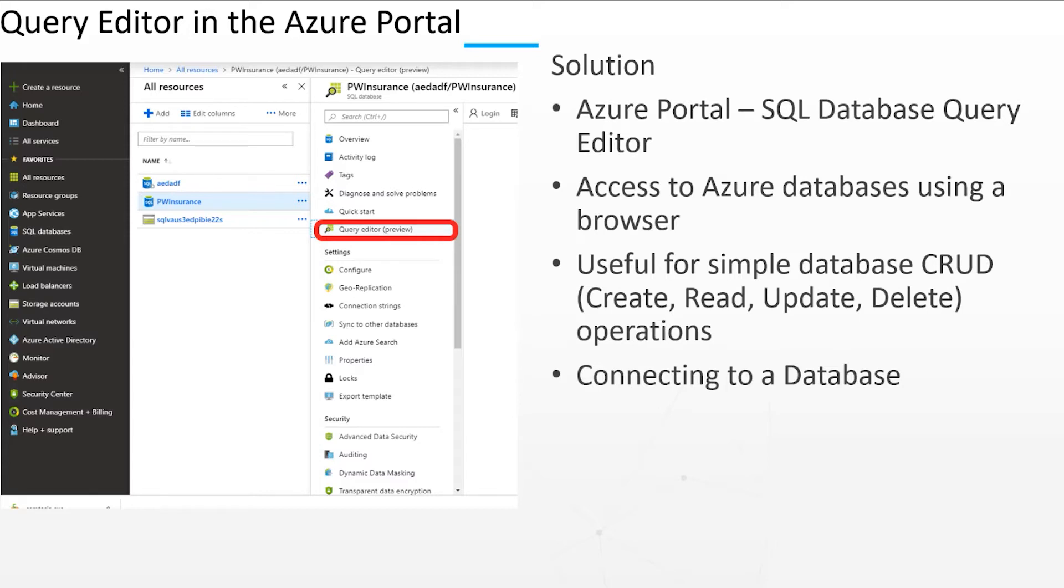The first thing that you have to do before executing any queries against your database is you must connect to the database, and this requires you to log in either with your SQL Server or Azure Active Directory credentials. If you are the Azure Active Directory admin for this SQL Server, you'll be automatically logged in when you first open the Query Editor using AAD Single Sign-On.